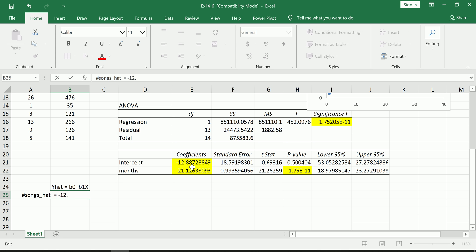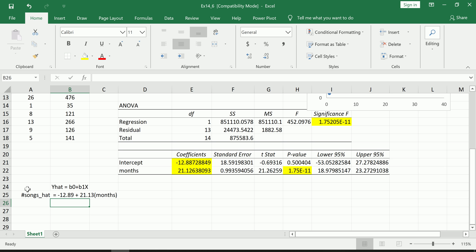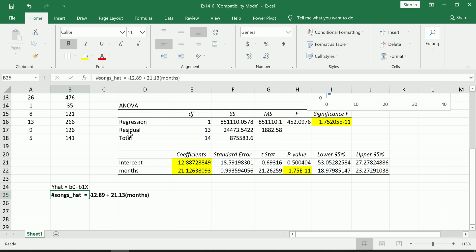Number of songs equals b0, well I have b0, that's the intercept, so -12.89, rounding to two, plus the slope, that's 21.13 positive, times the independent variable which was months. And therein is our simple linear regression equation.